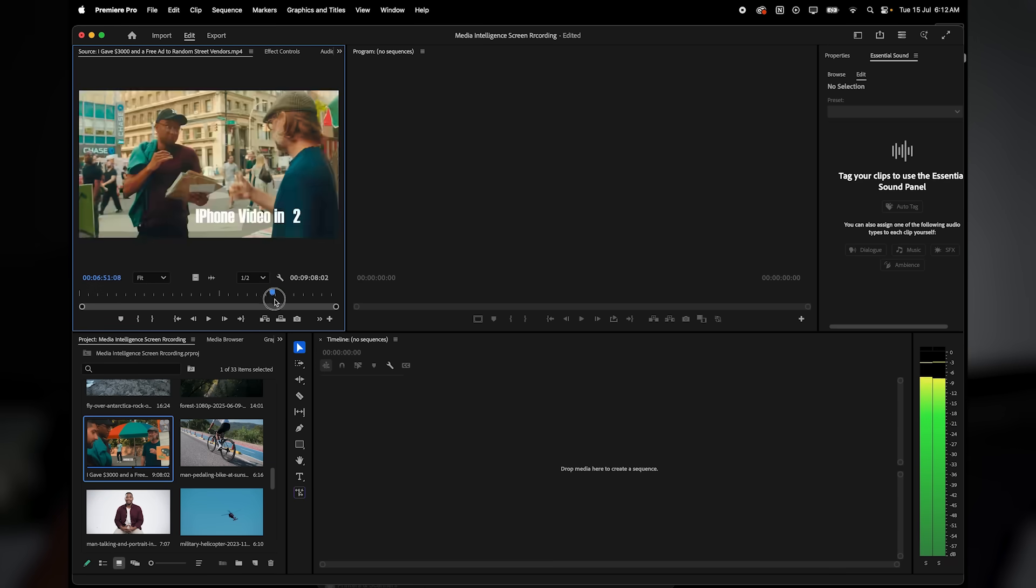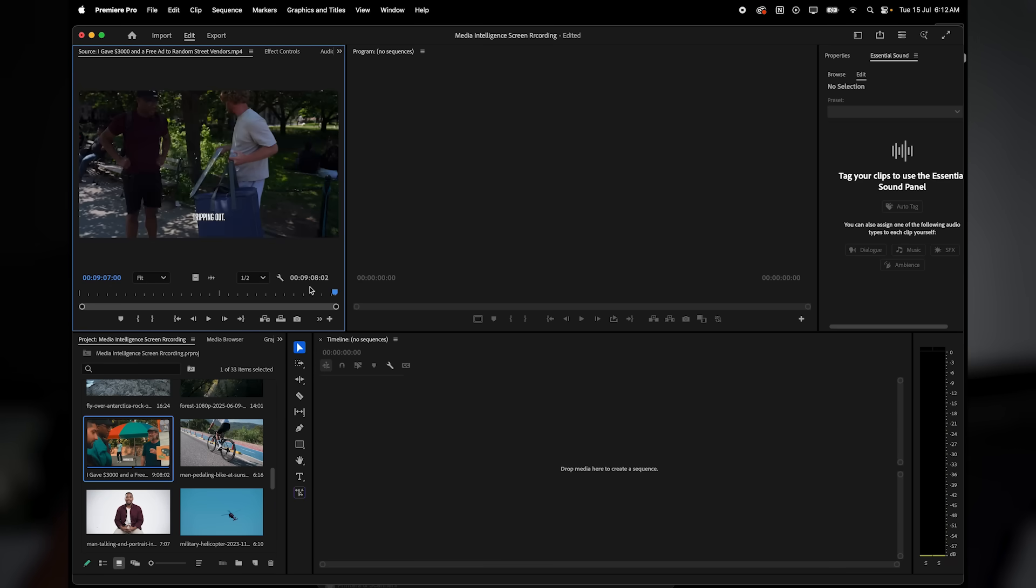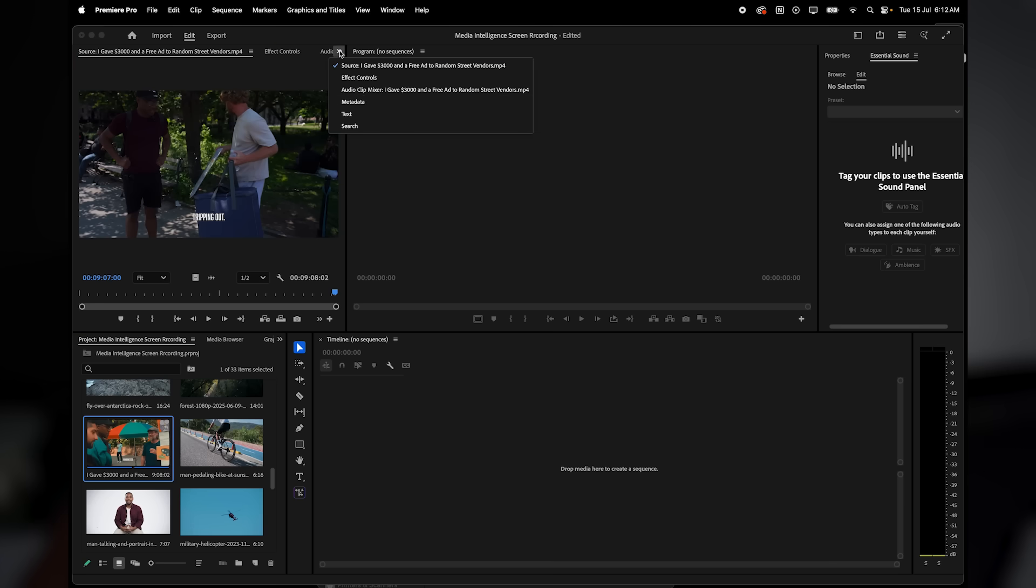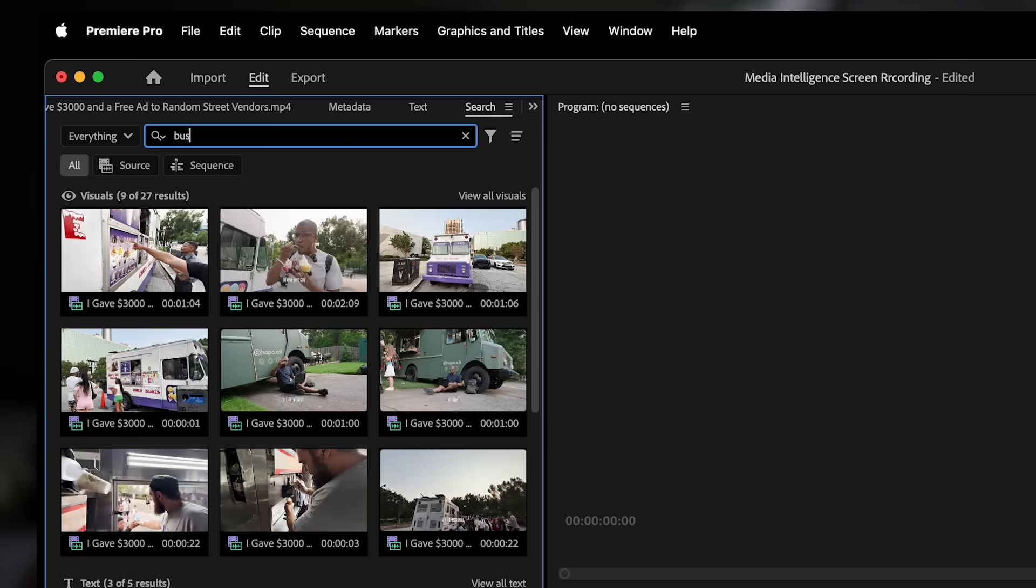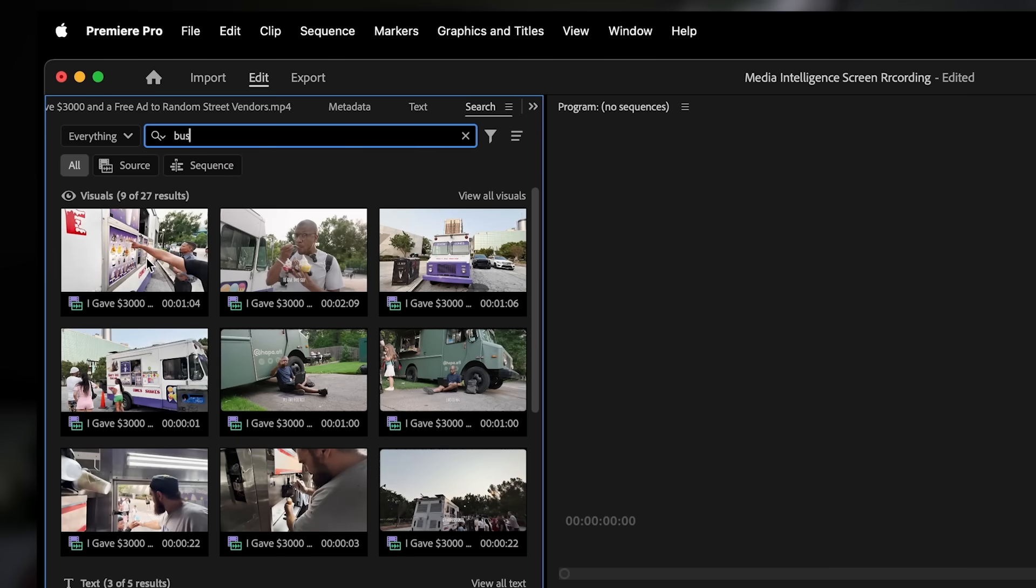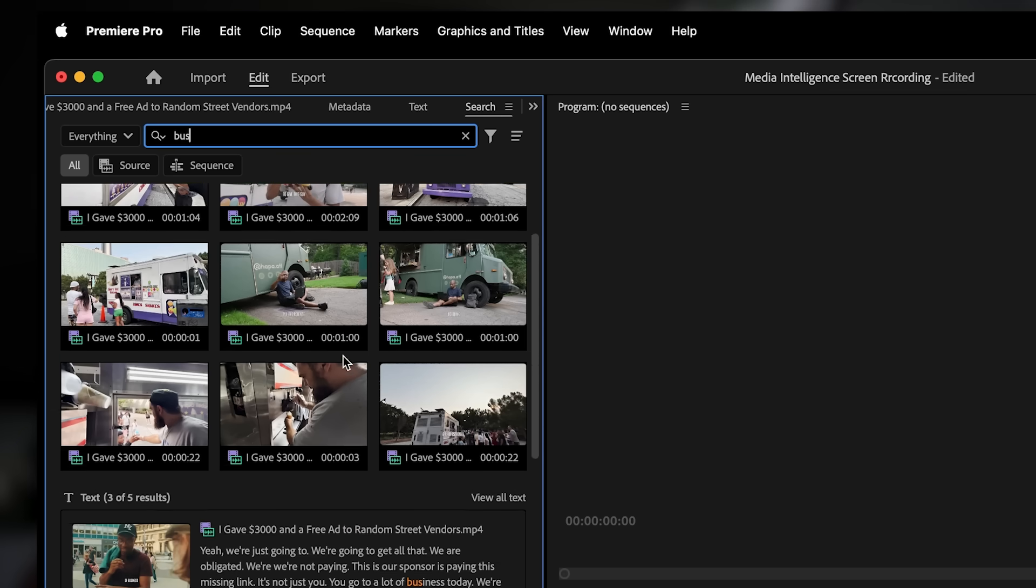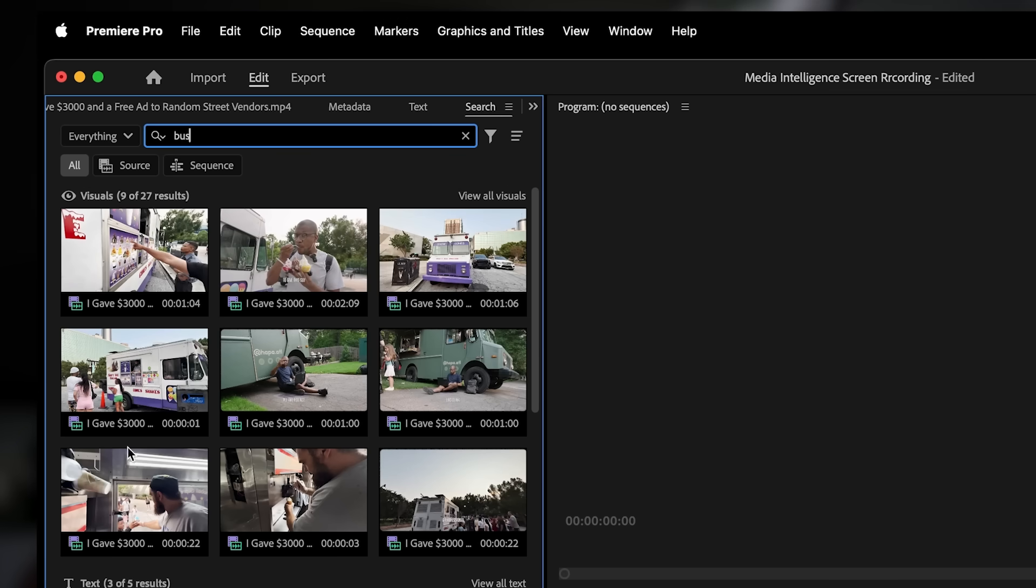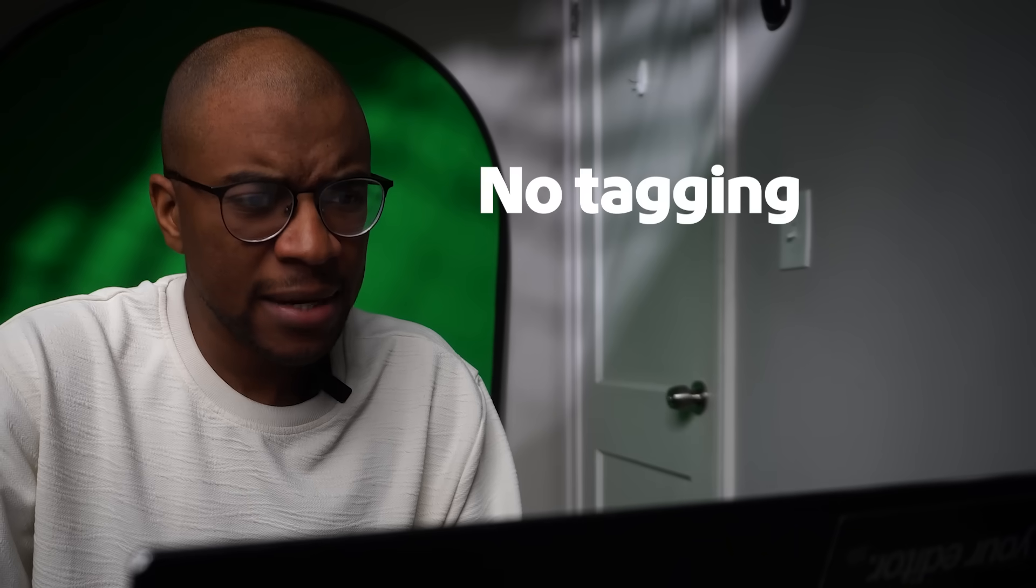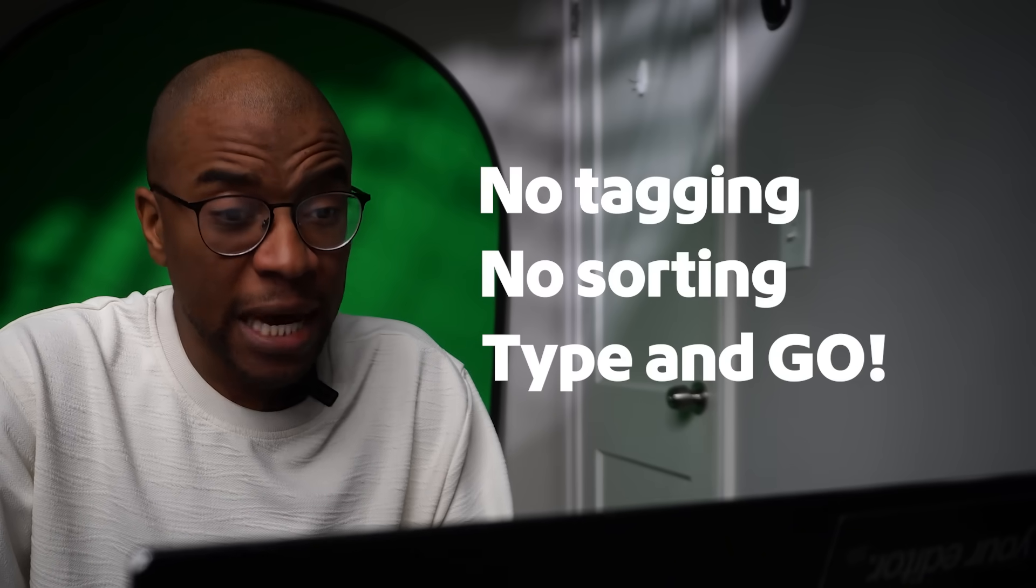Here's where it gets really cool. I dropped in a long YouTube video that's basically one big file with tons of different scenes inside. I searched for bus and media intelligence actually scans the entire video and pulls up just the moment with the bus in it. So even if your footage is one long clip, Premiere can still break it down and help you find exactly what you need. No tagging, no manual sorting. You just type and go.